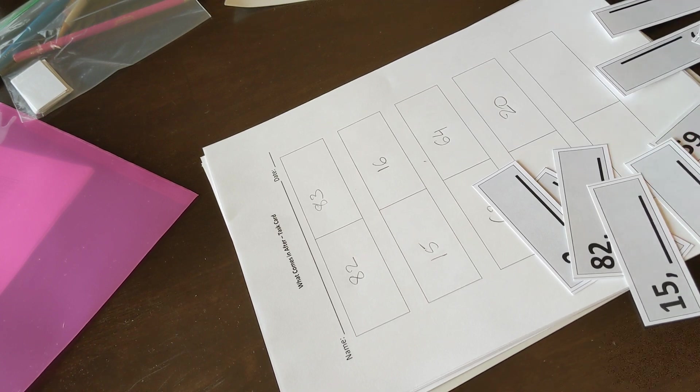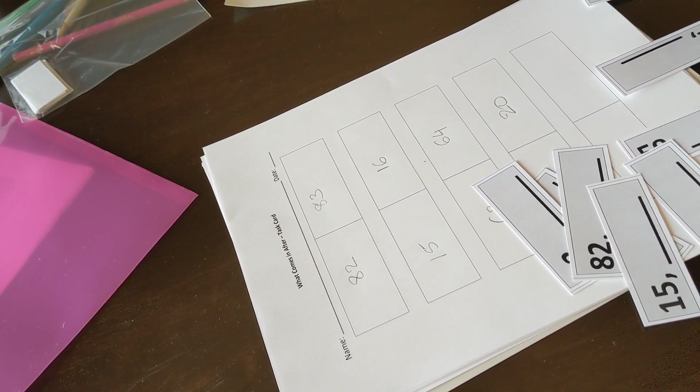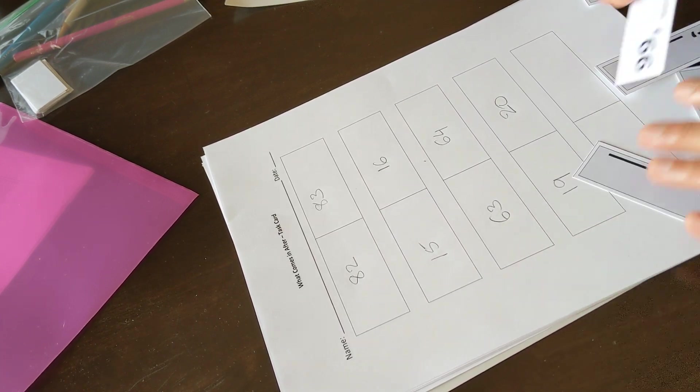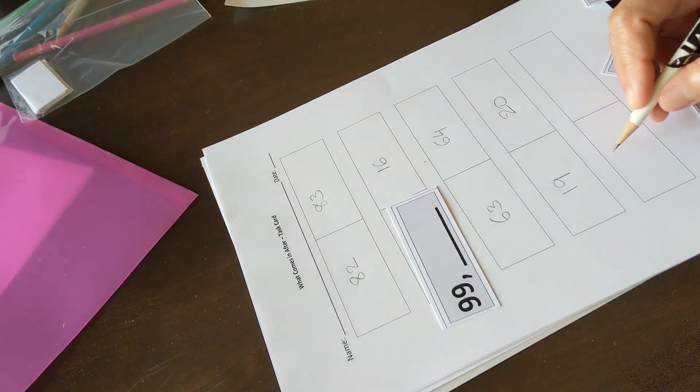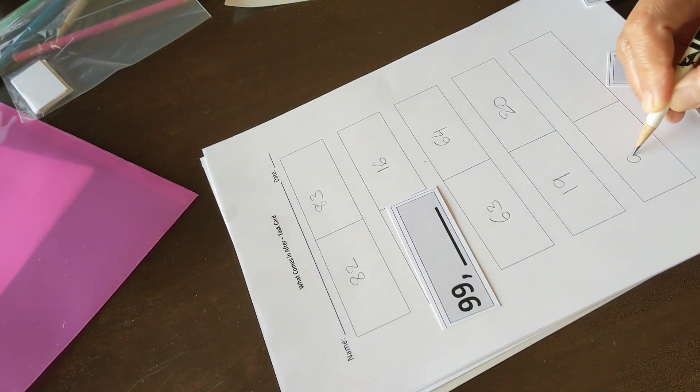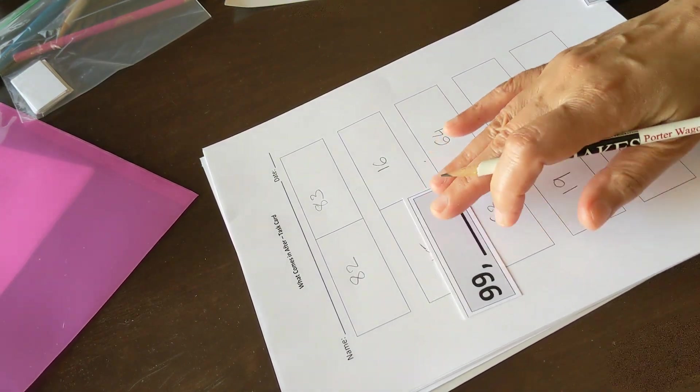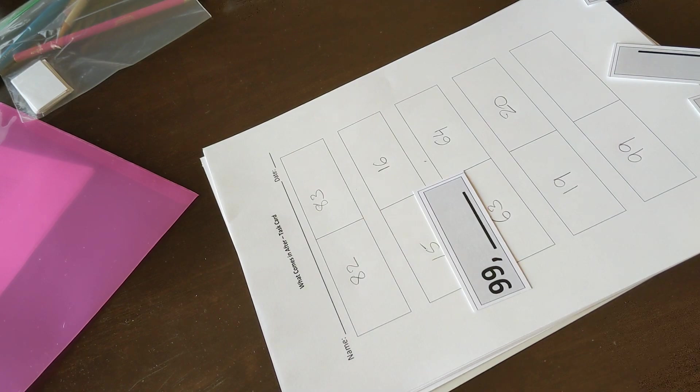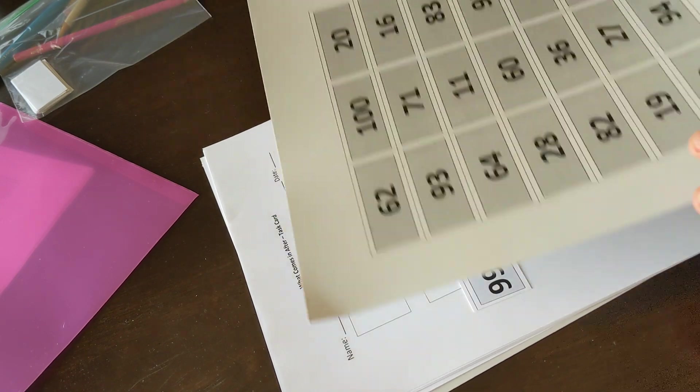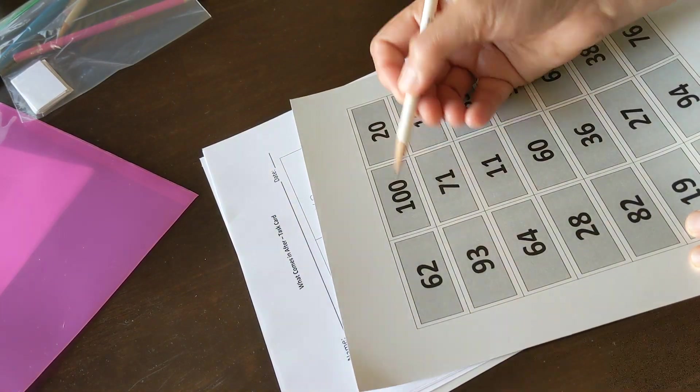And let's see 99. The number that comes right after 99 is 100.